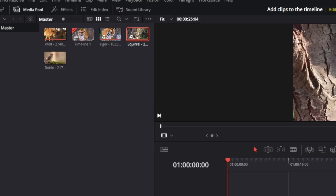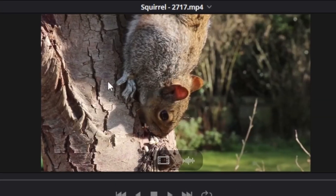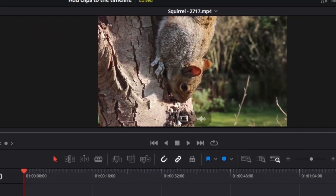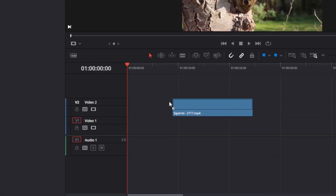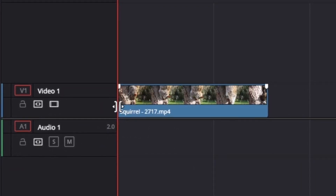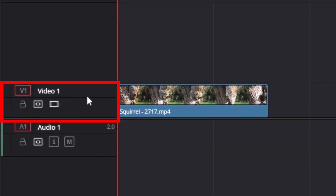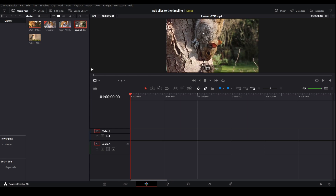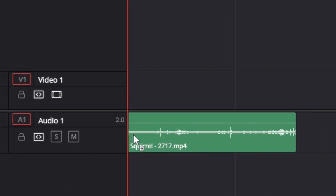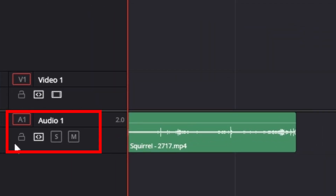To do this, double click the clip in the media pool and hover your mouse over the source viewer. You should see two icons as long as the clip has both video and audio. Then just click, hold, and drag the video icon down to the timeline to add only the video part, and make sure to drop it in a video track. Or you can add only the audio to the timeline by clicking, holding, and dragging the audio waveform icon, then dropping it in an audio track.